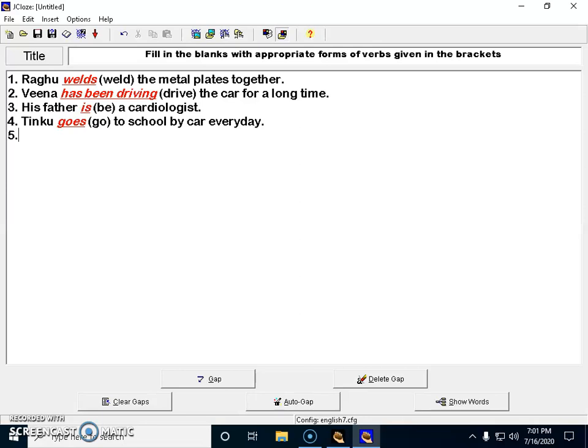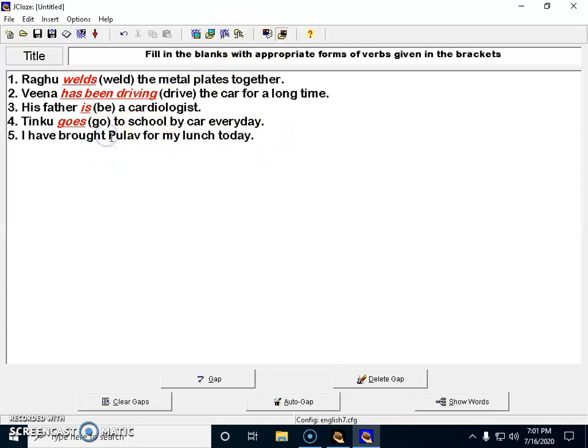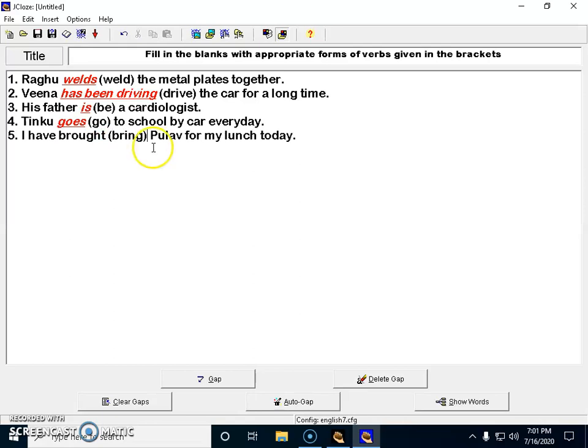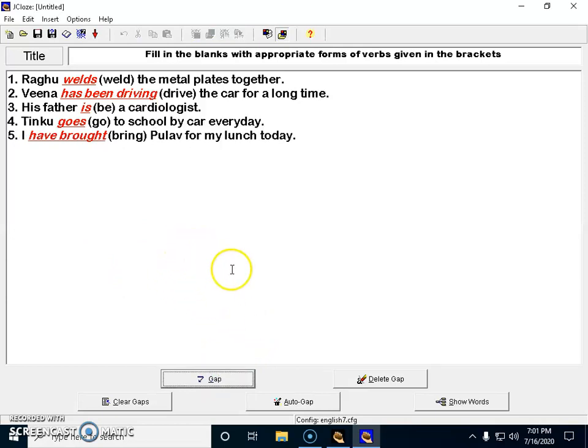Moving on to the fifth question. I have brought pullover for my lunch today. I have to give the correct form of the verb within the brackets, so that is 'bring'. The student changes the word 'bring' into 'have brought'. Now all five questions are set.